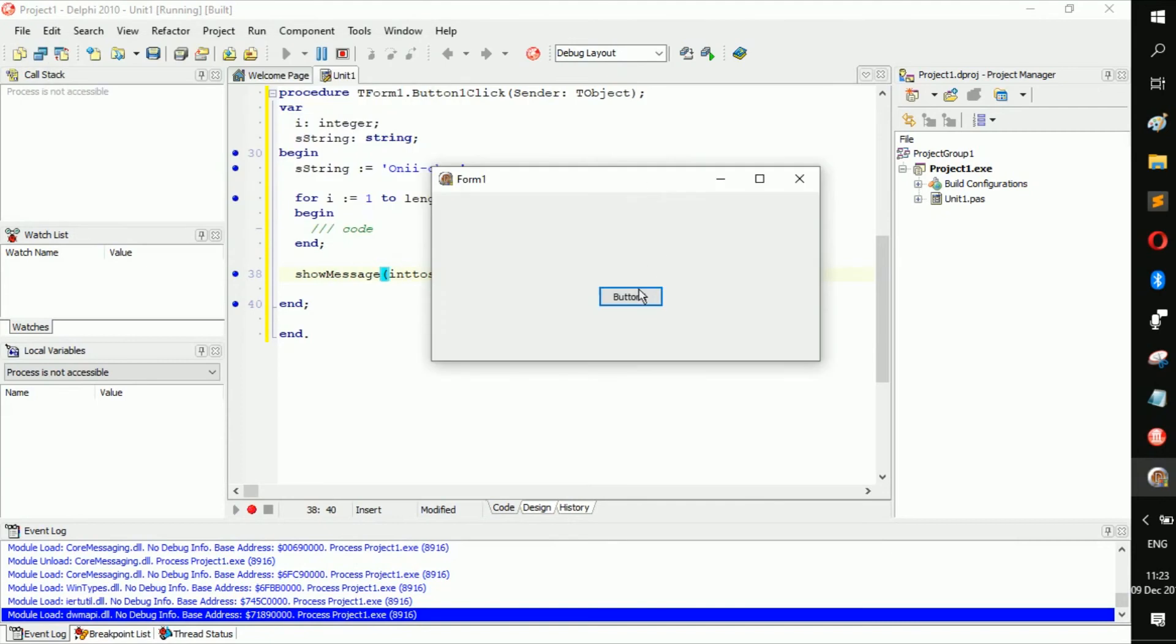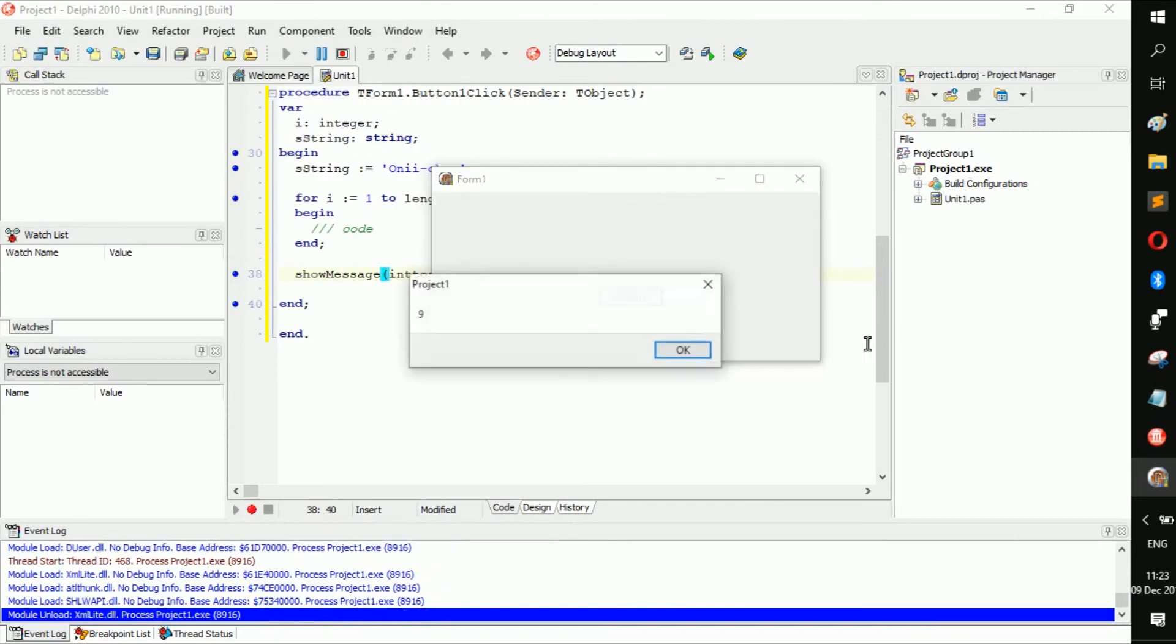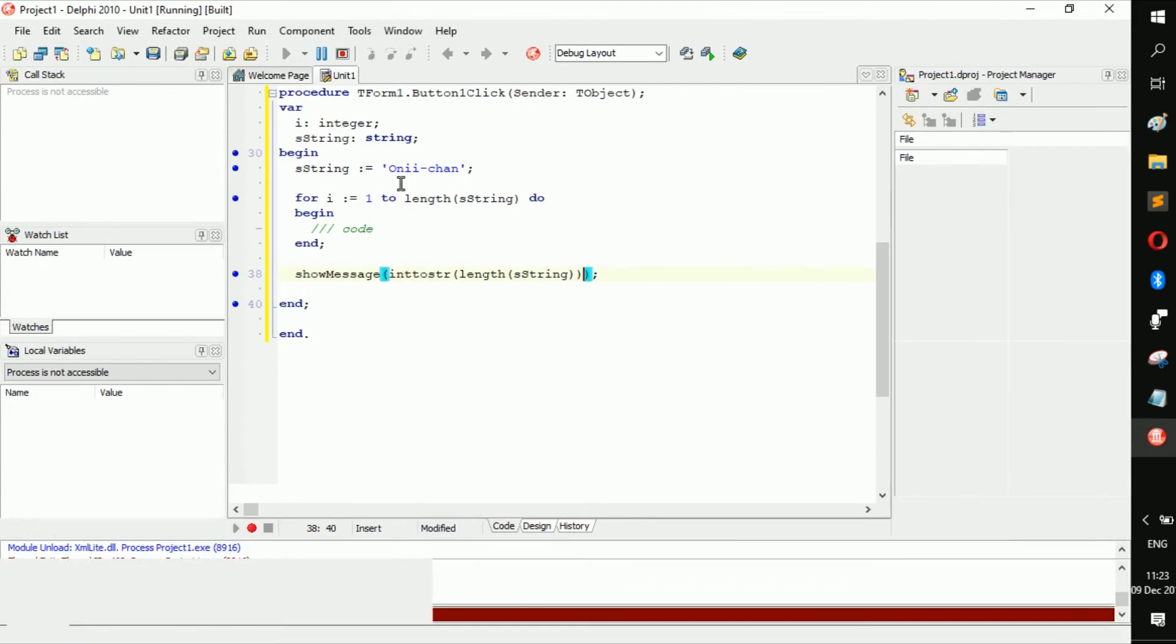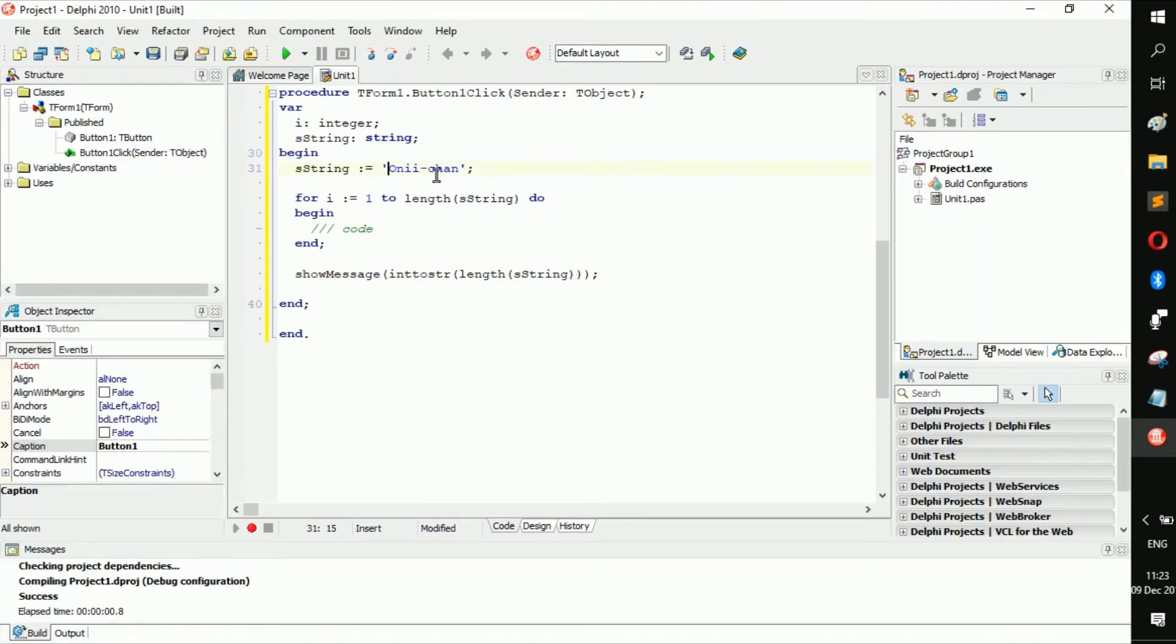So if we were to press this button, see, we'd get nine just as I said. So it counts from one, two, three, four, five, six, seven, eight, nine.